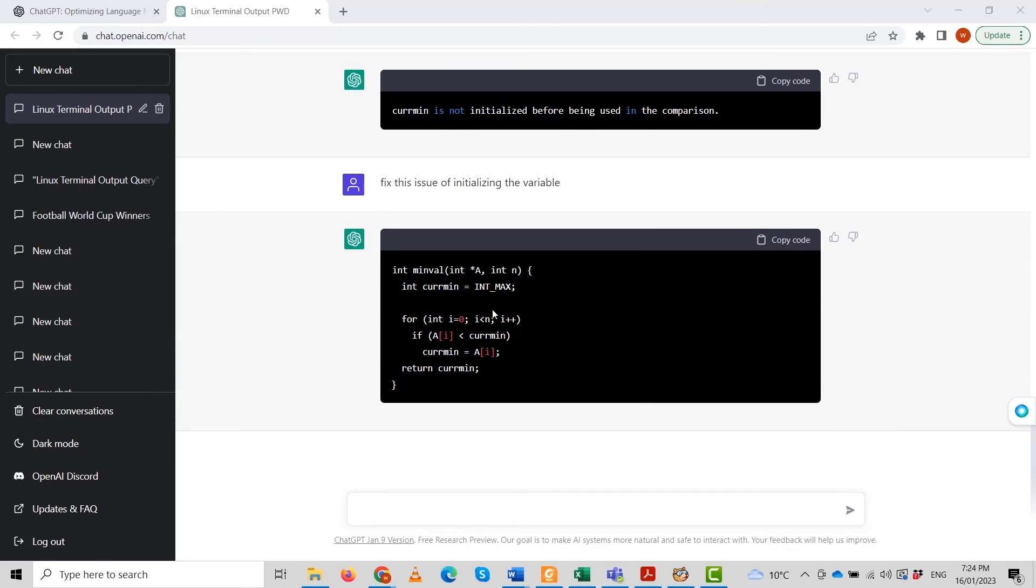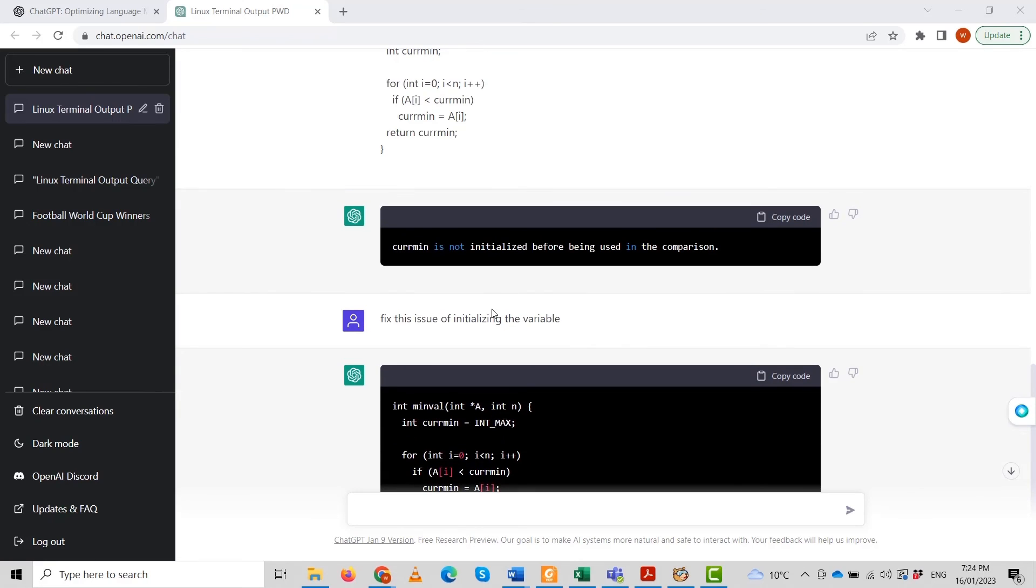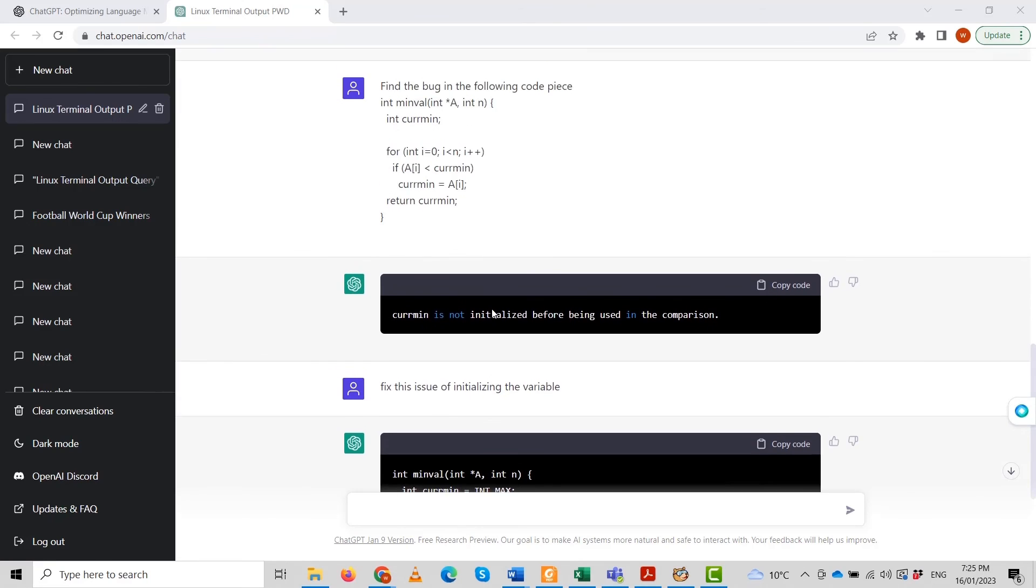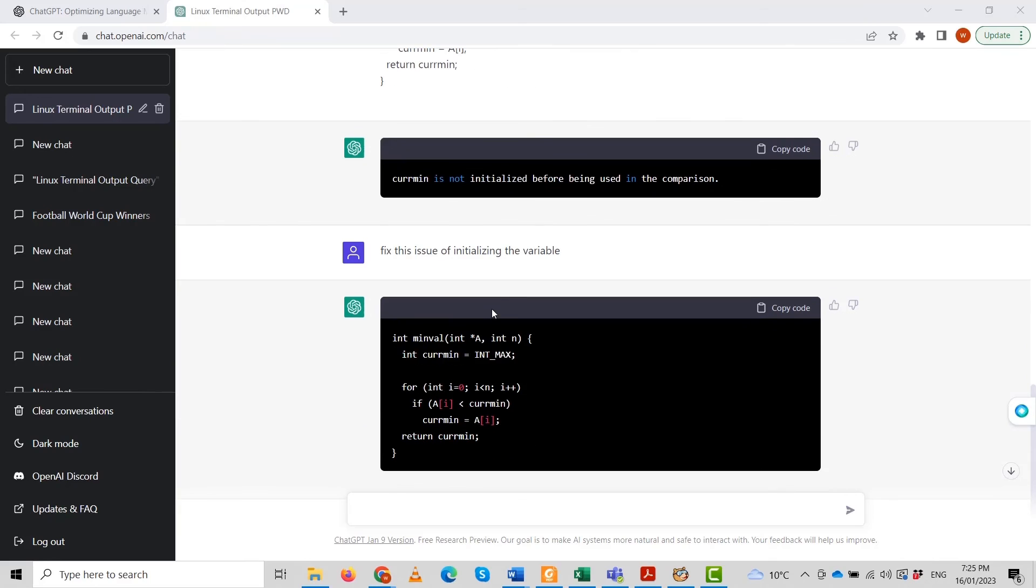The rest of the code is almost the same: a for loop, integer initialization, 0 less than n plus plus. If array of i is less than Kerman, return the current minimum. It has initialized that issue here.